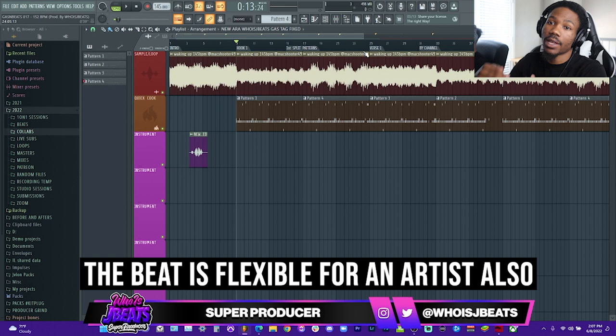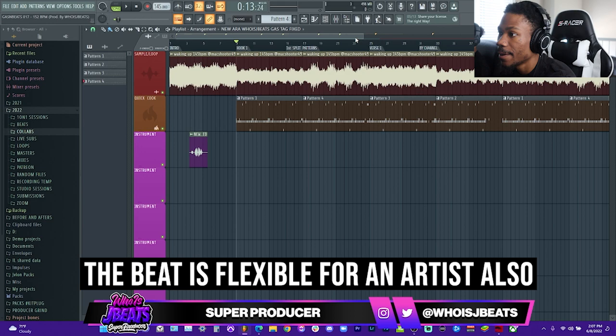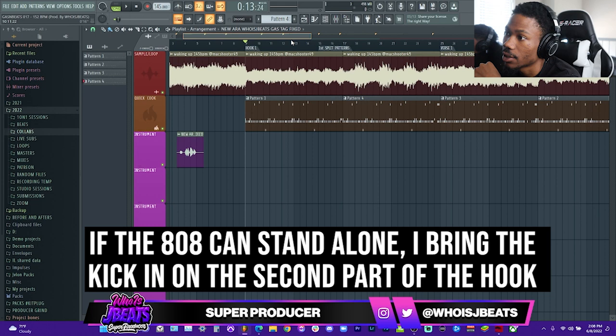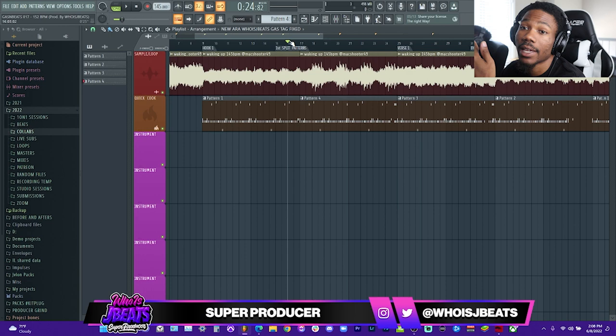If the beat keeps being repetitive with no changes, there's no change in the feel, so the artist doesn't know what to do. Usually in my first hook I don't add a kick — it depends on the beat. If the 808 is strong, I won't add a kick. If the 808 is not strong, I always keep the kick there. When I go into my second part of the hook, that's when I add kicks and make it a little more exciting.